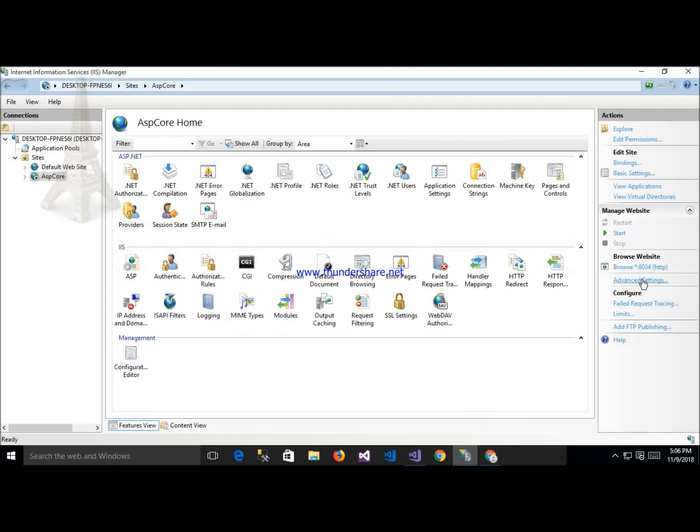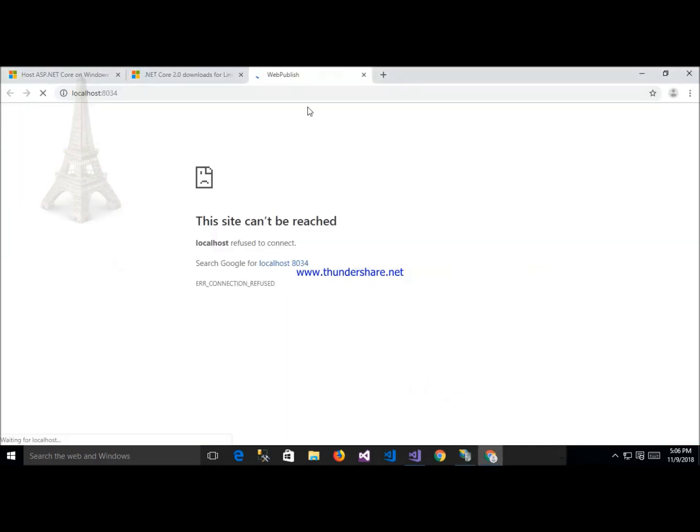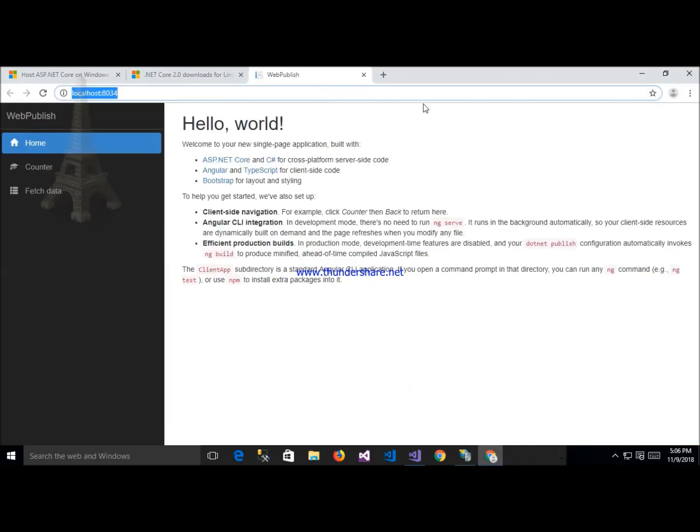ASP.NET Core start like this. After that my application already installed after starting IIS server. Thank you so much for watching my video. Please like and subscribe my channel.